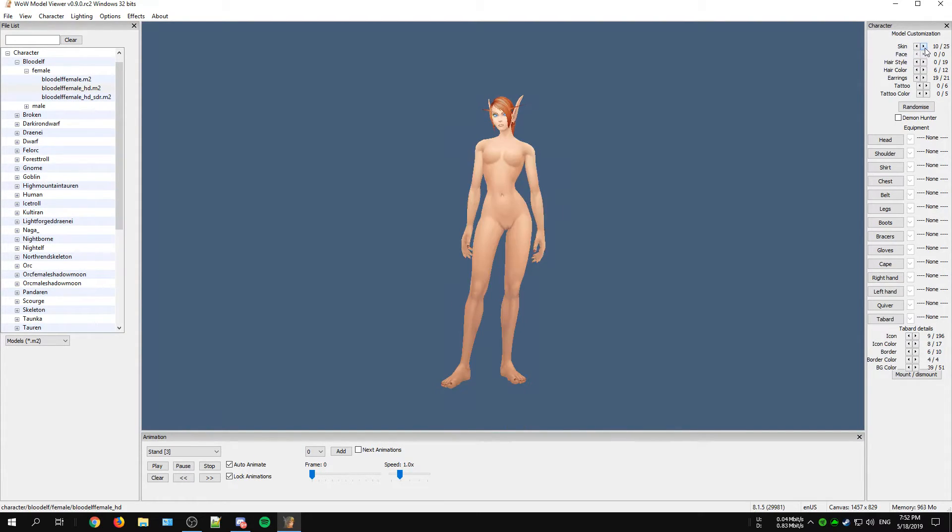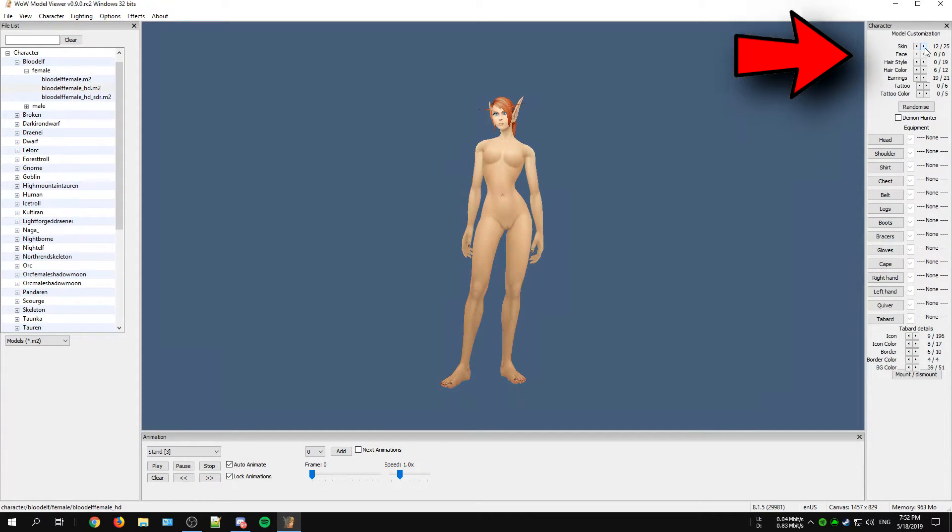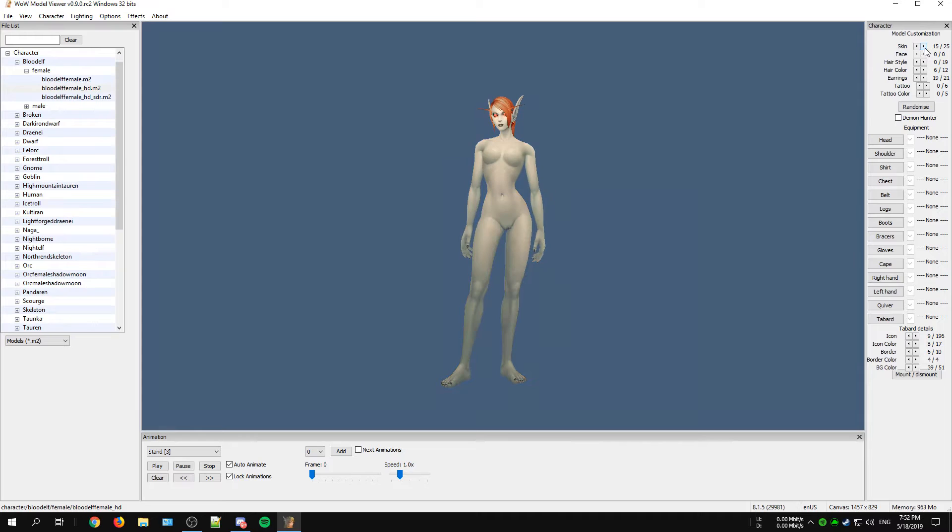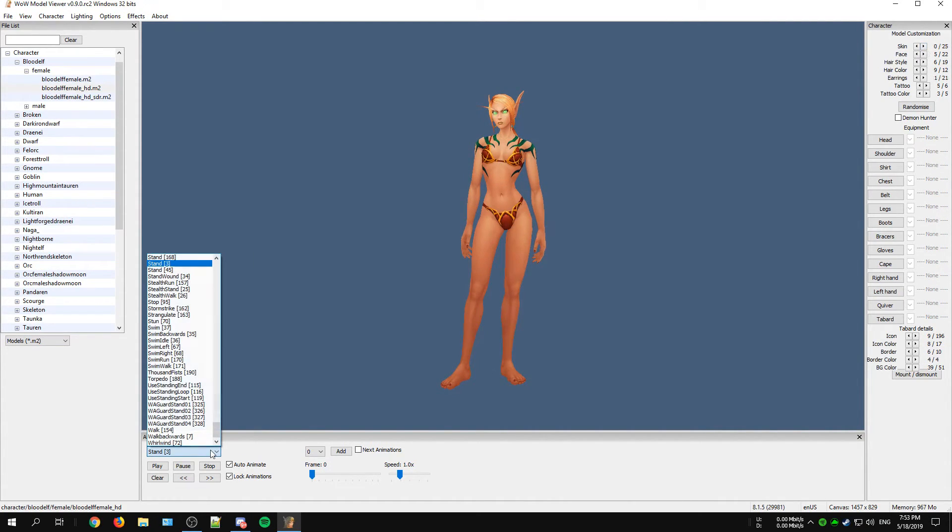At the right side on the other hand you have your model customization. Here you can give your model complete armor, change the skin type or even select a mount to ride on.